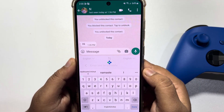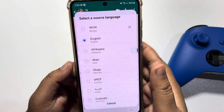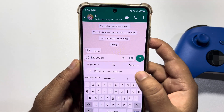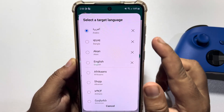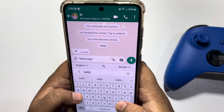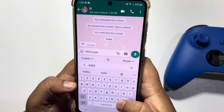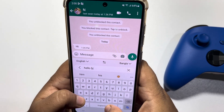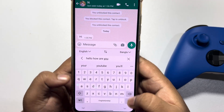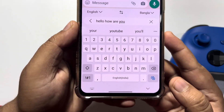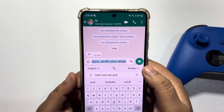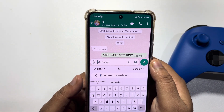Just tap on it and select the language you want to translate your text to. Type your message or text, tap on the Translate button, and as you can see the text has been translated. This is how we can easily enable the Google Translate button in WhatsApp.